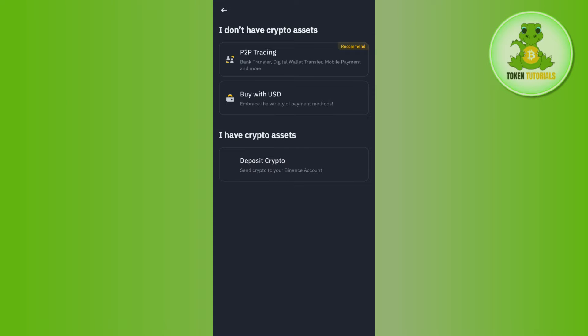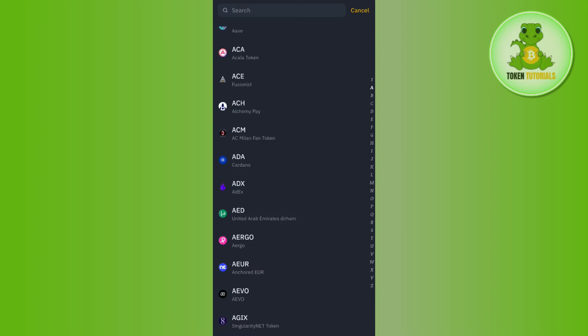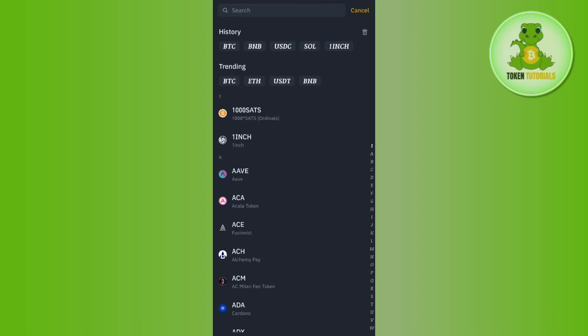And after that you need to tap on deposit crypto. Once I've done that, you will be landed over here where you are going to see all of the tokens and coins that you can purchase on Binance.